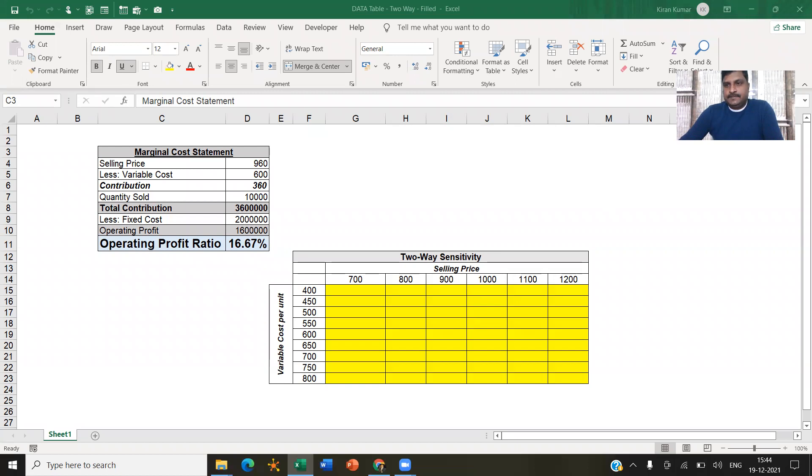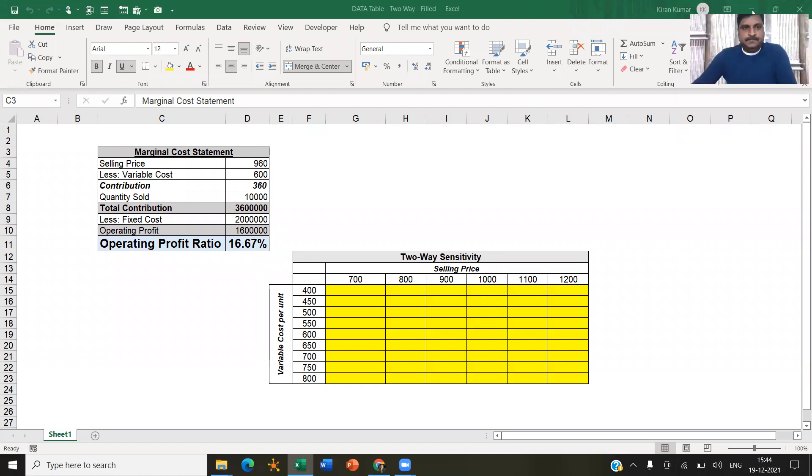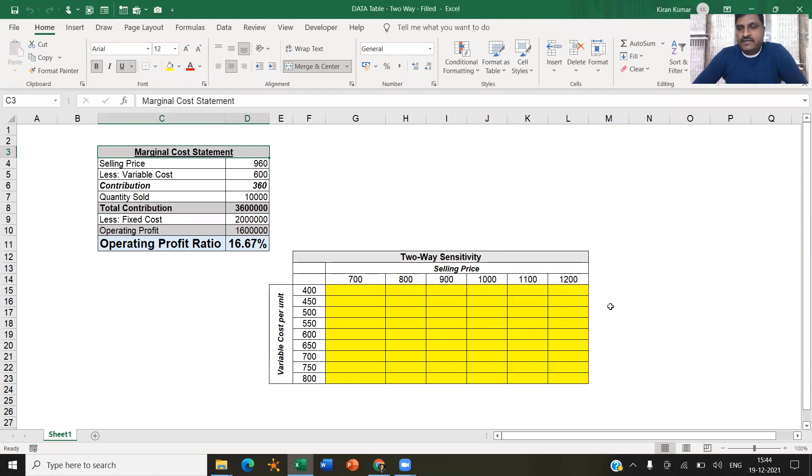Hello everyone. I hope you have watched the previous video on one-way data table or what-if analysis. If you haven't watched, I've given the link in the description. Please watch it and then come to this.